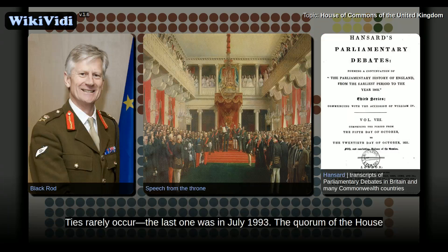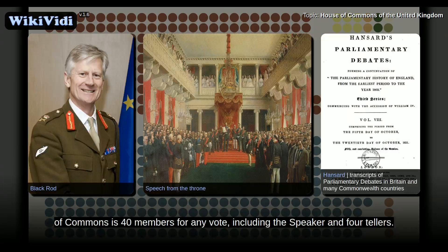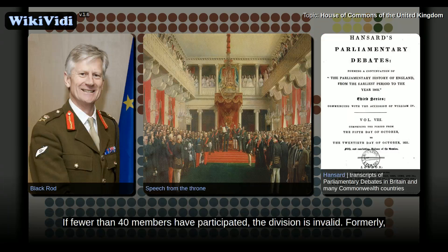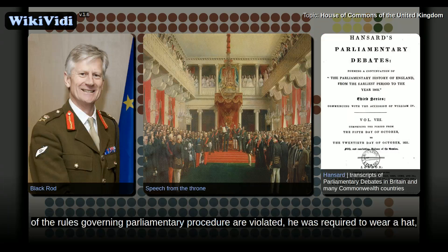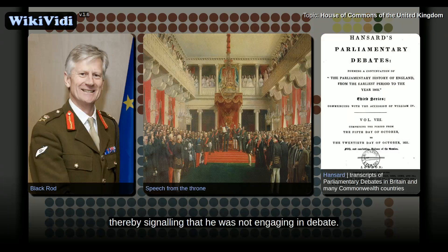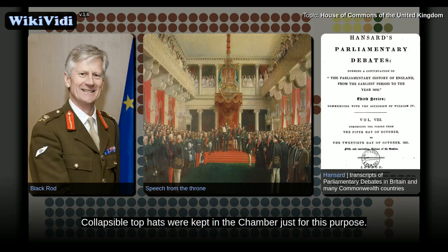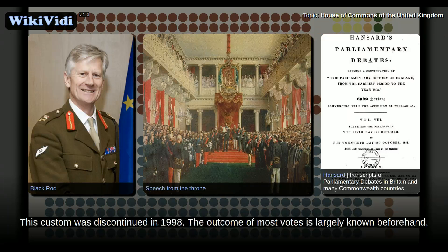Formally, if a member sought to raise a point of order during a division, suggesting that some of the rules governing parliamentary procedure are violated, he was required to wear a hat, thereby signalling that he was not engaging in debate. Collapsible top hats were kept in the chamber just for this purpose. This custom was discontinued in 1998.